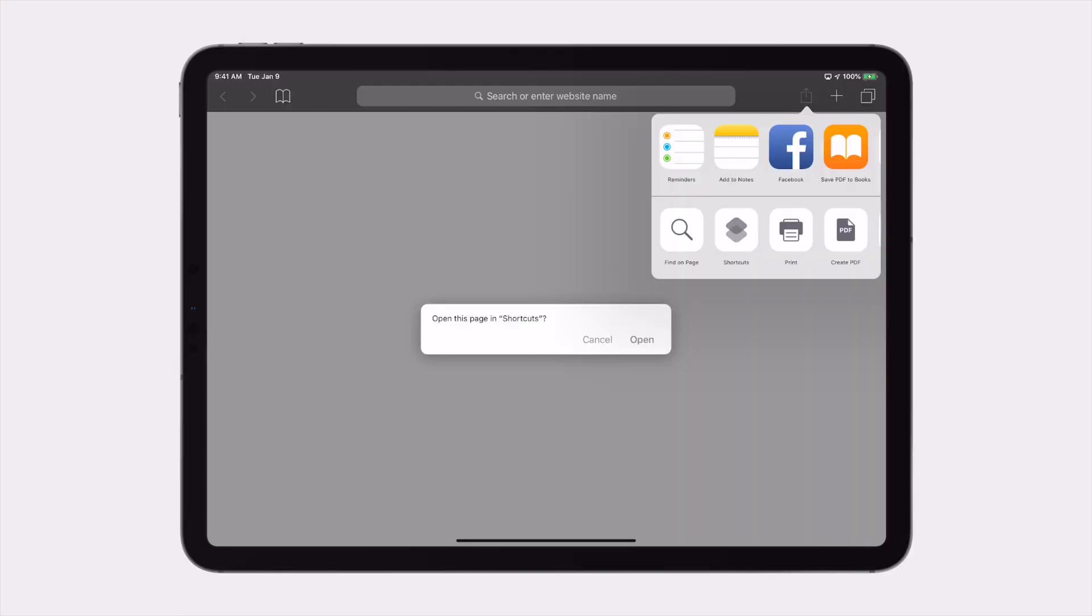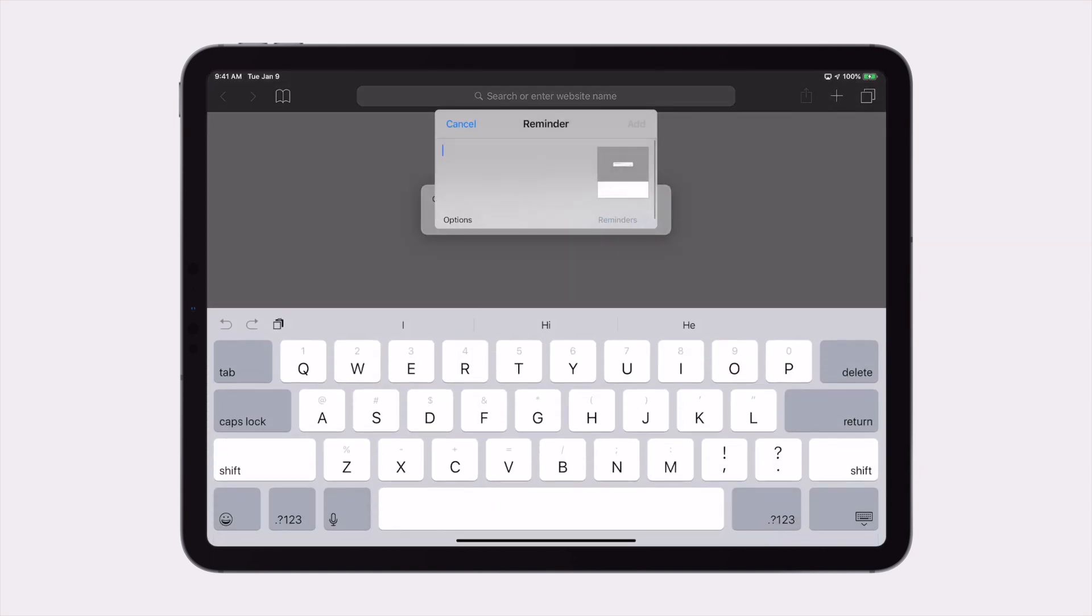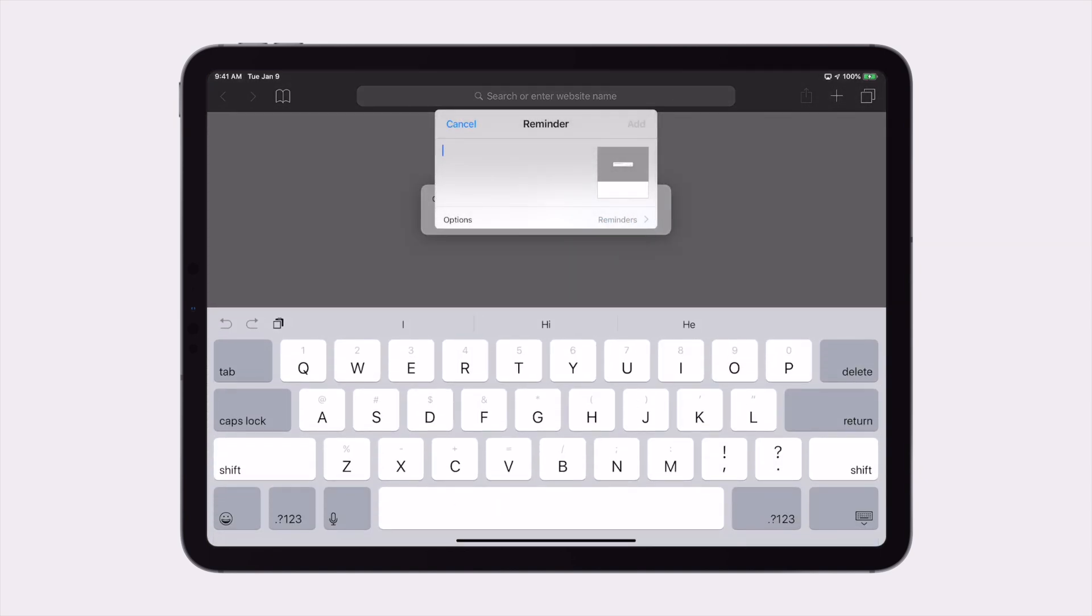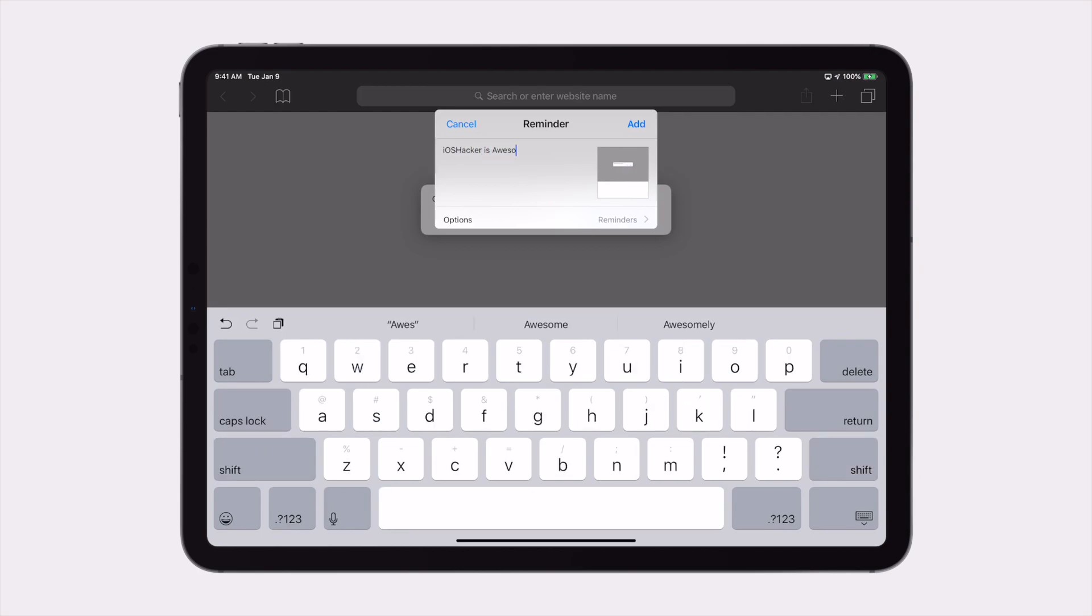With that being done, tap on the reminders icon to create your reminder. You'll be asked to give it a name, so type in any name you want. I'll be using the name of the shortcut, but you can name it whatever you like. Once that's done, hit the add button and your reminder will be saved.